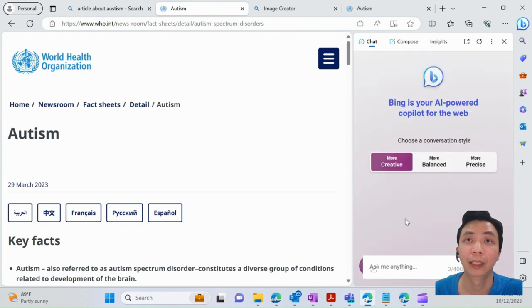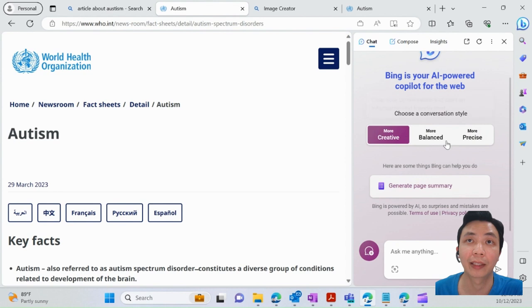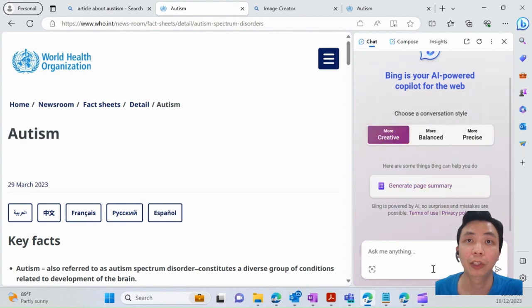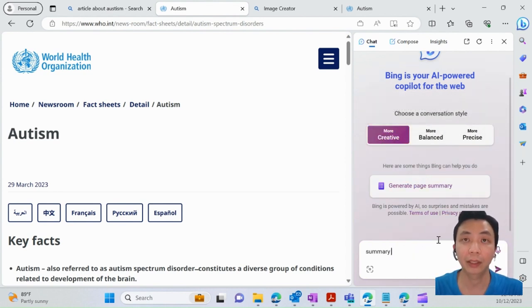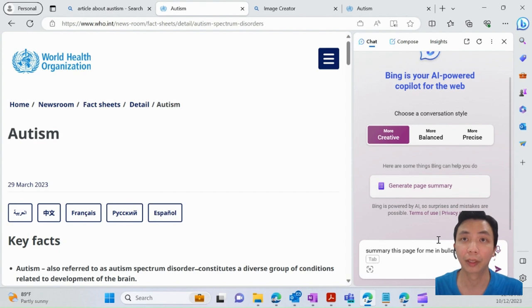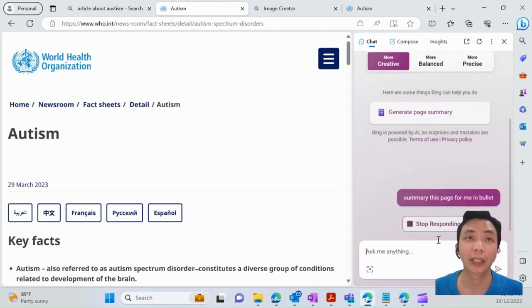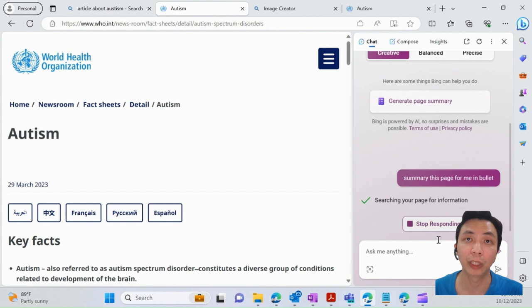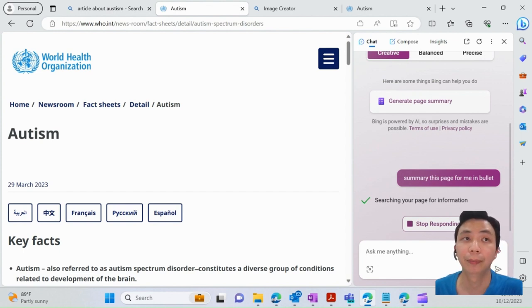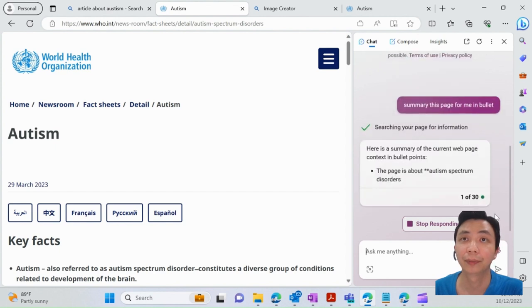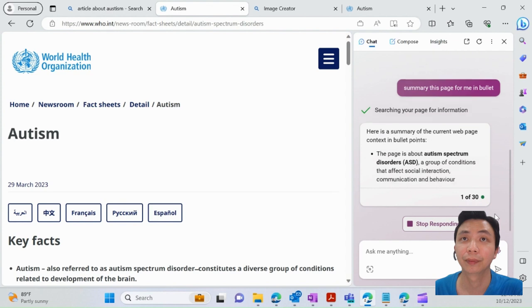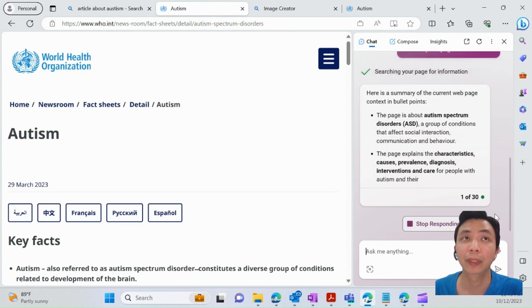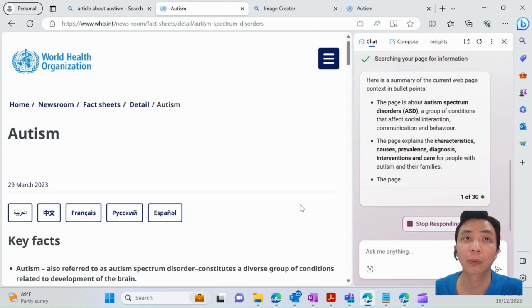So what you can do is ask it to summarize this page for me in bullet points. You can limit it to a certain number of words and whatnot, so it's quite powerful. Let's wait for the results. Basically, what I'm doing is using Bing Chat to analyze the web content that I'm browsing, so it's actually integrated into the browser.